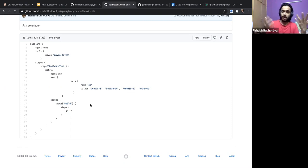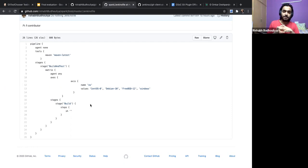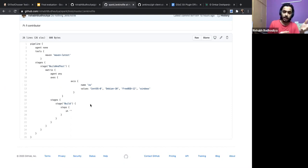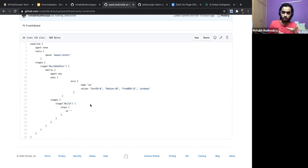I did not want a Maven build process or anything. I had a project with a matrix that runs on multiple platforms and builds on Maven, so I just removed that step and used this.